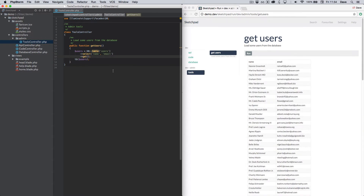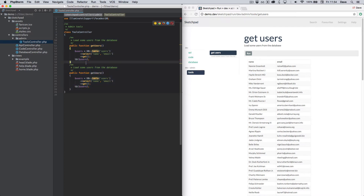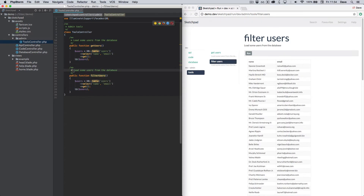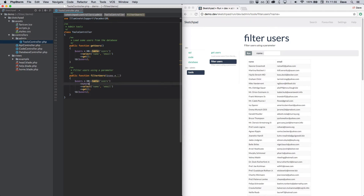For our second test, we want to use Sketchpad's frontend features to provide a basic UI with which to filter users. We'll duplicate the method, add the name and comment, add a parameter which is immediately shown in the frontend, then pass that value into a modified query.